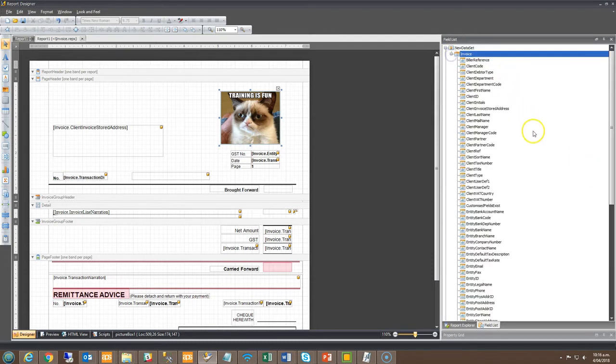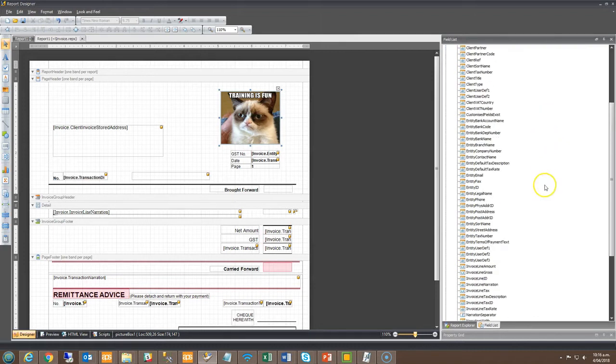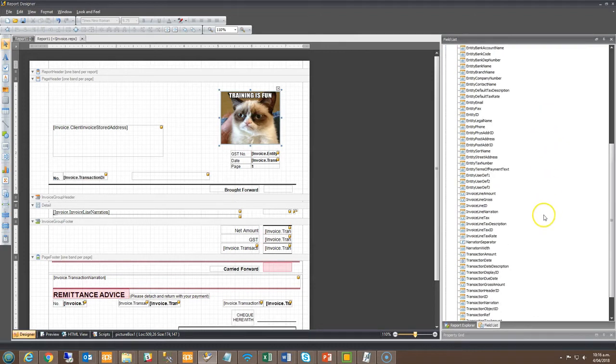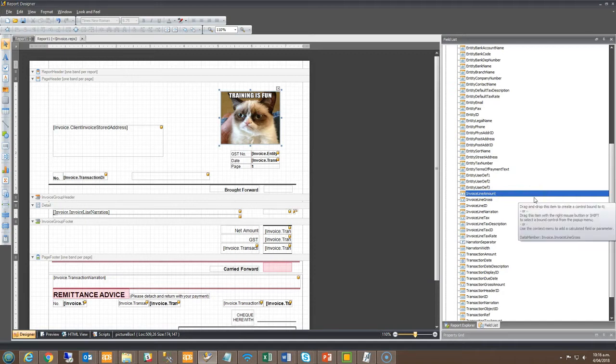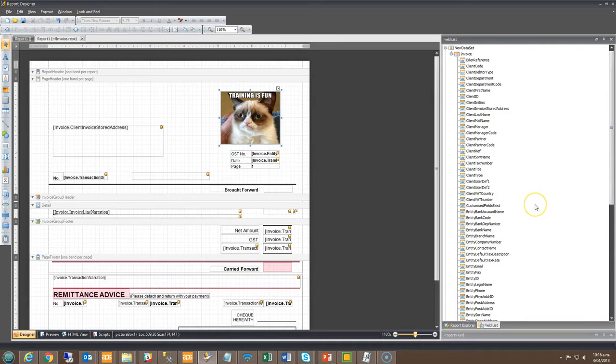Within the Designer on the right hand side is a field list which contains a full list of standard property fields available for use. In this demonstration because we're viewing an invoice template the available fields relate to their owner invoice. When viewing a statement the field list will have other fields related to that.